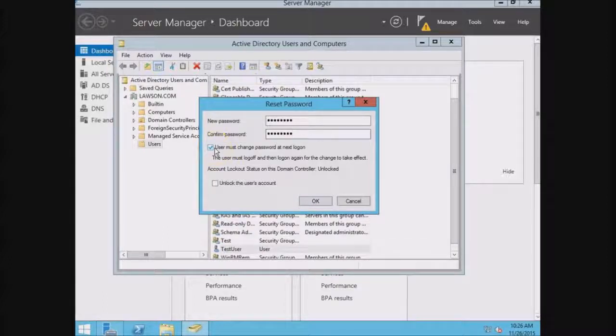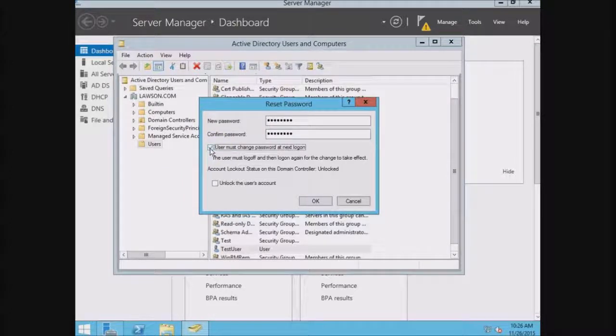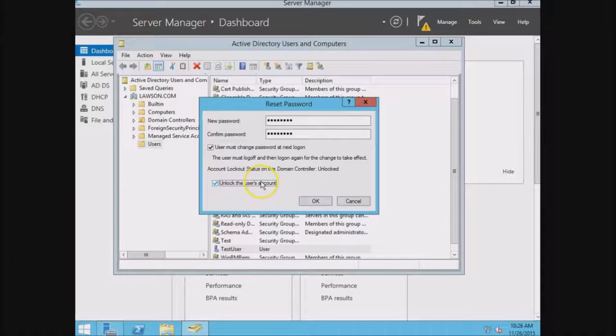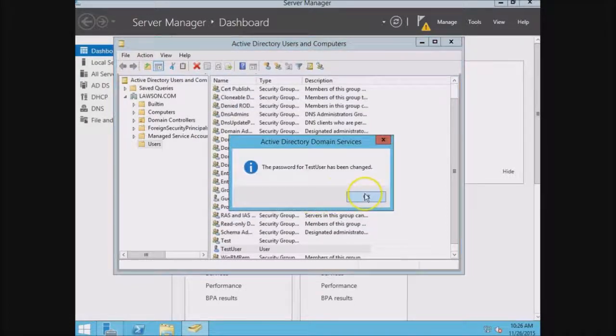If you just want to set the person's password, you can uncheck this box. Best practice again, unlock the user's account just in case it's locked out. Hit OK.